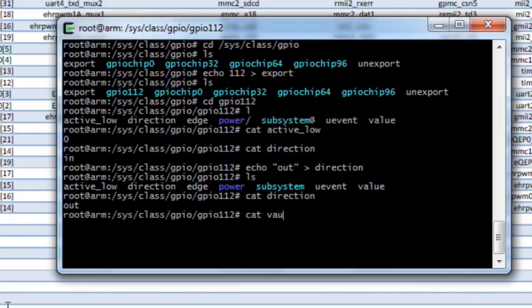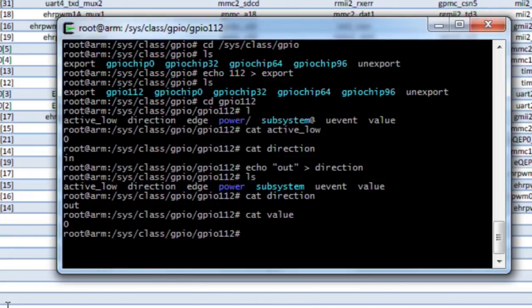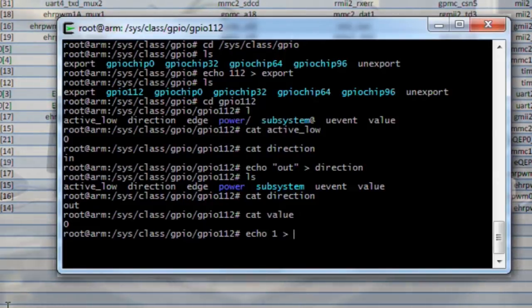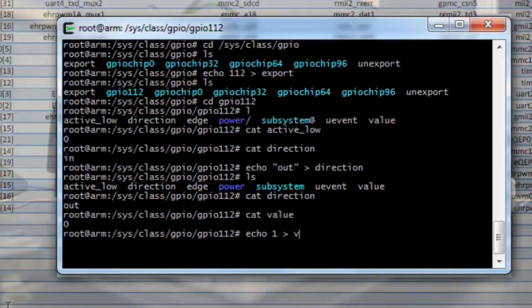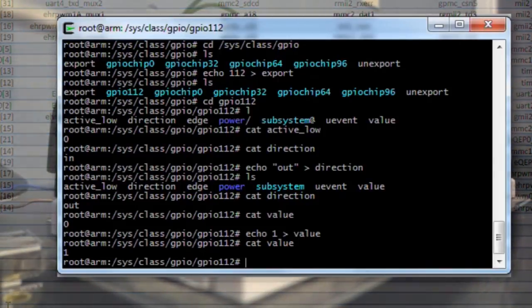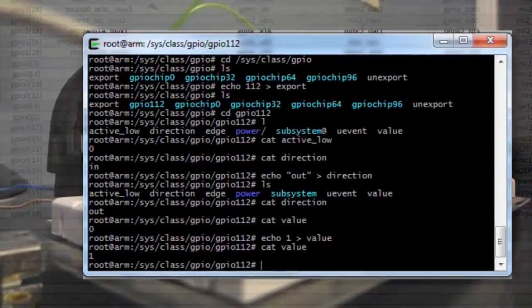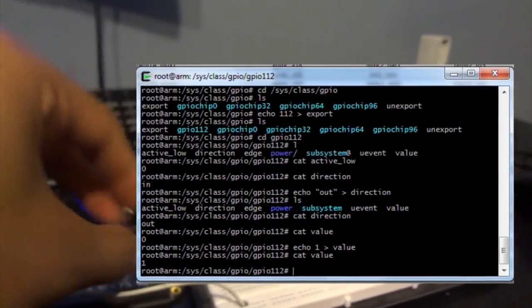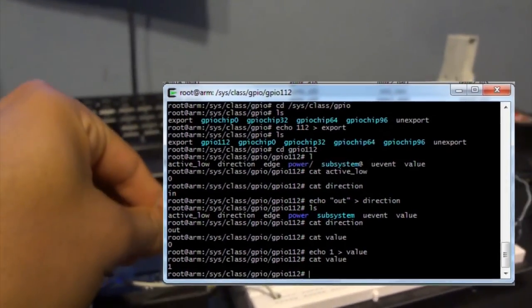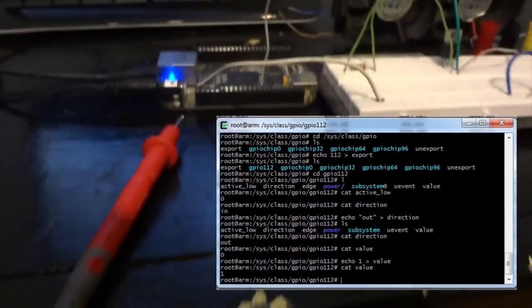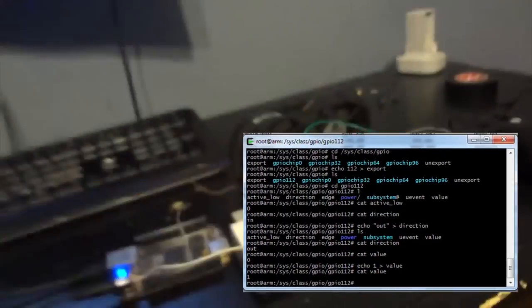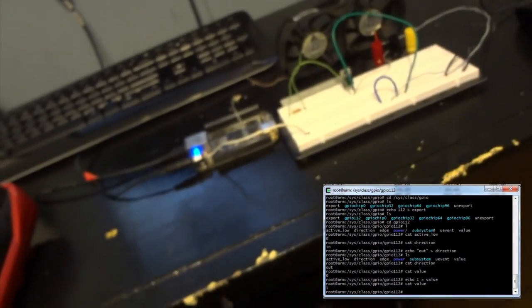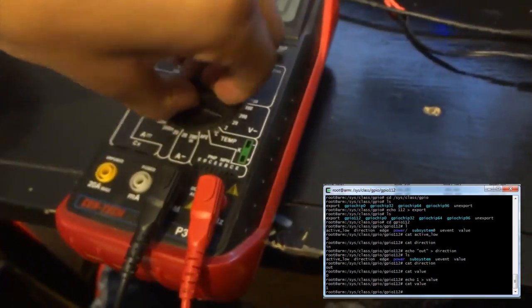It's pretty simple. Now if we relist that you'll see it is now an output. We'll go ahead and cat the value. As of right now we have it set to zero. So let's go ahead and turn that to a one, echo a 1 into value. Now if we recat that you should have a one that went ahead and put voltage on the output to pin 30.